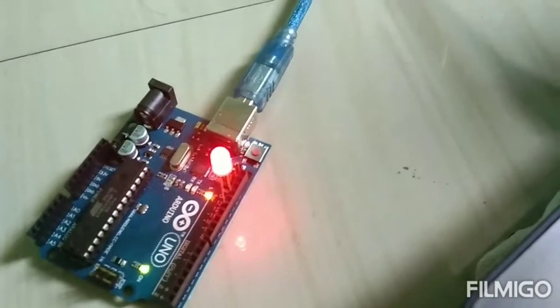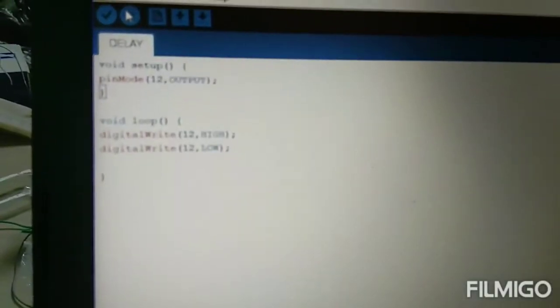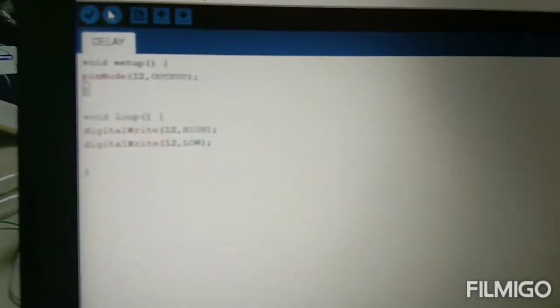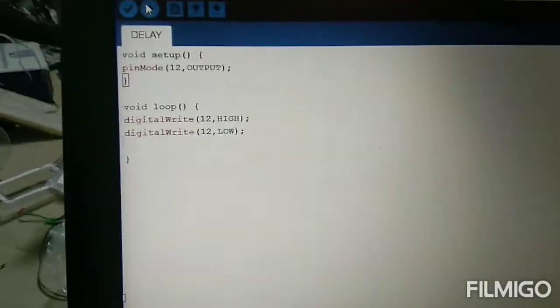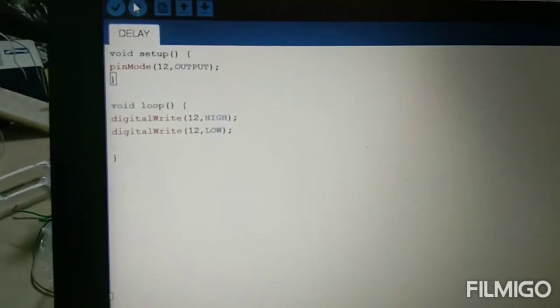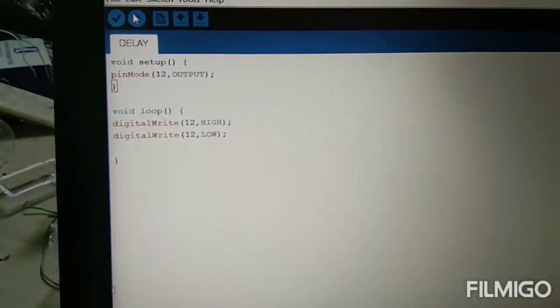How many times are there? There is no time for this while loop. This while loop is executed.